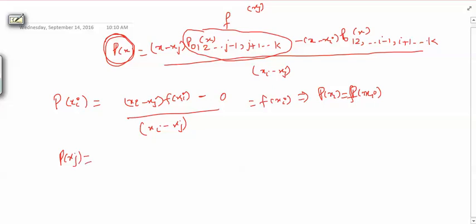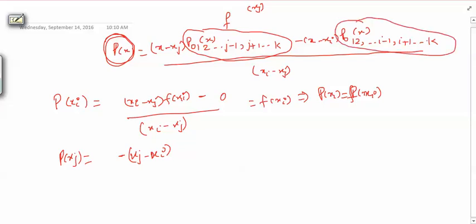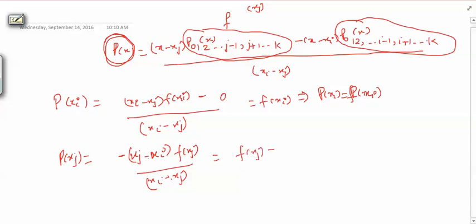Now let us check the value at x_j. The first term is zero since (x_j minus x_j) equals 0. The second term gives minus(x_j minus x_i) times f(x_j) divided by (x_i minus x_j), which simplifies to f(x_j). So P(x_j) equals f(x_j). This is a polynomial of degree k minus 1 times a linear term, giving degree at most k.